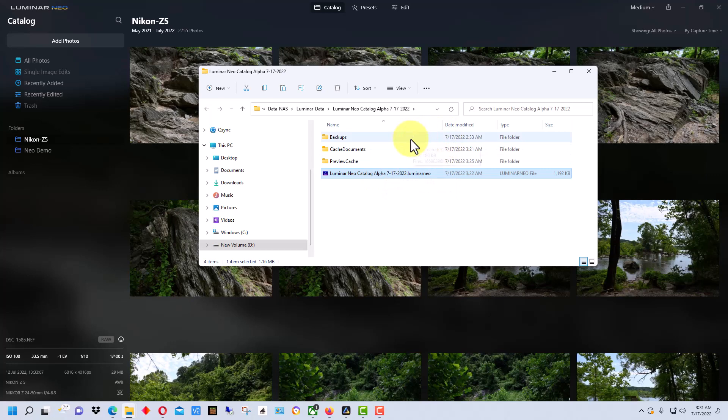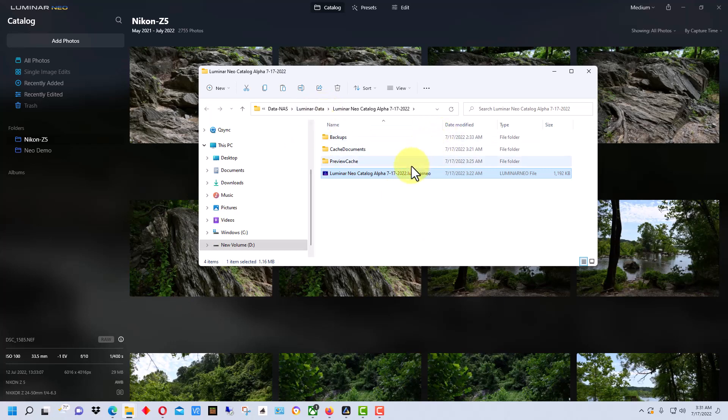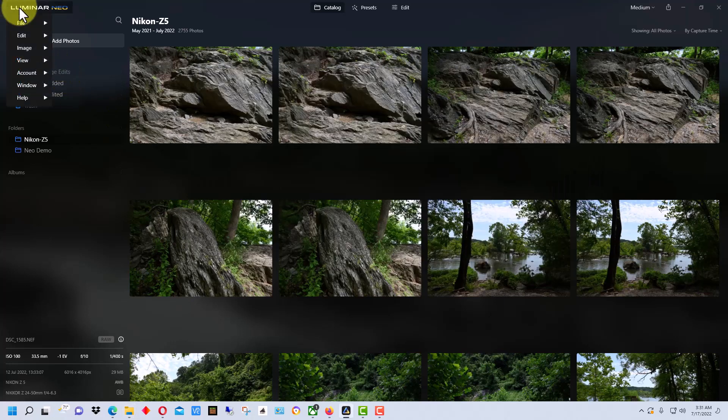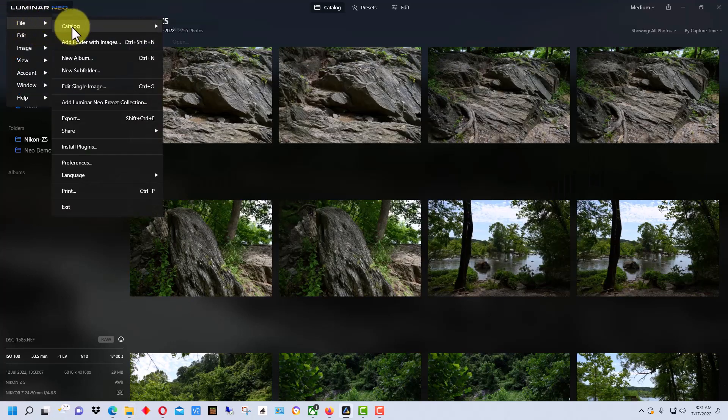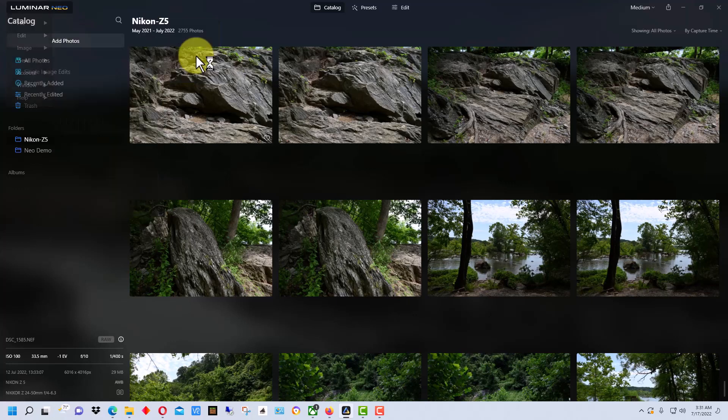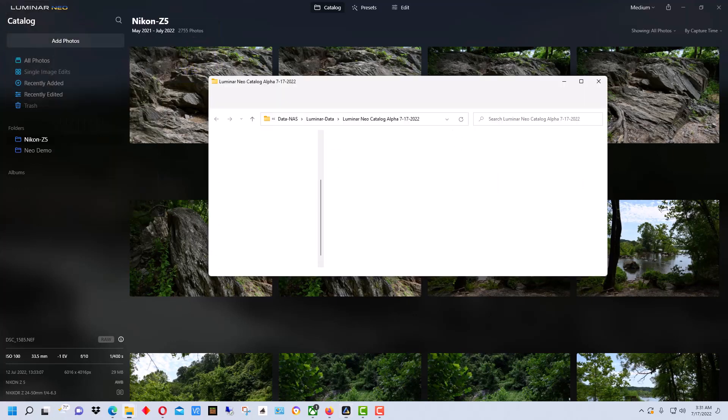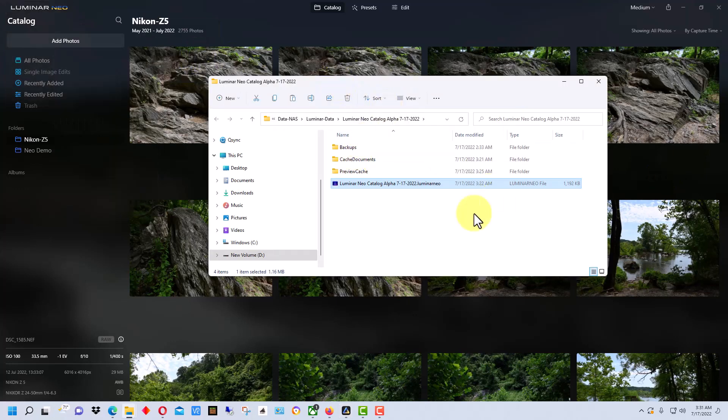So by default it would actually be under your Pictures folder, but regardless, when you click on Show in Explorer it will bring up where the file is.